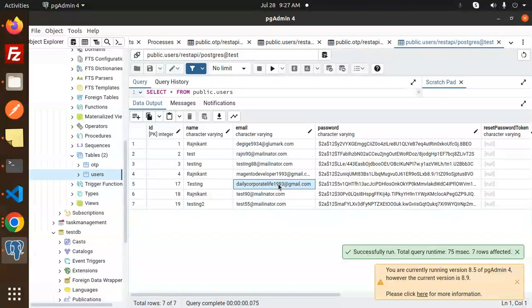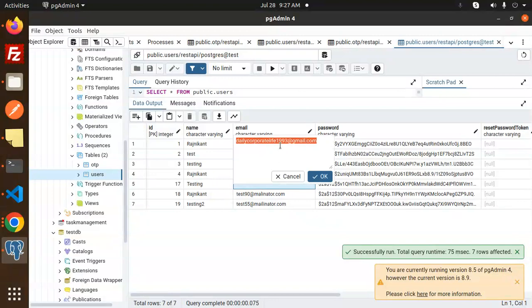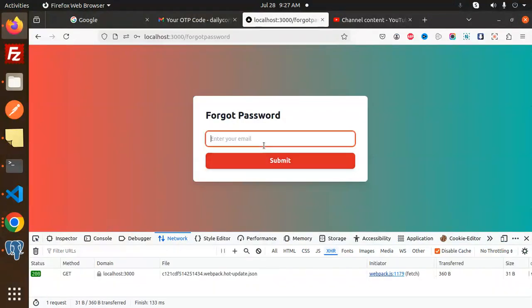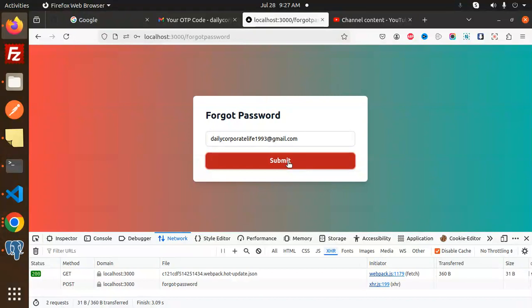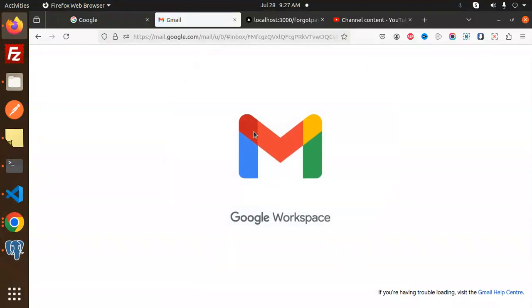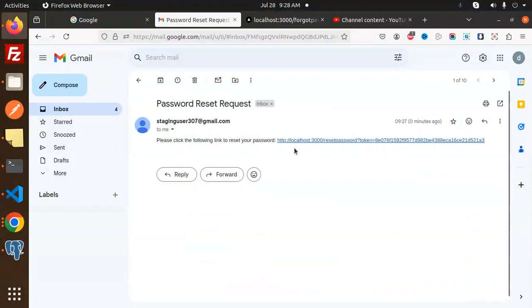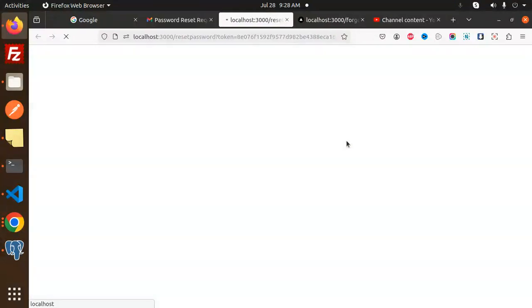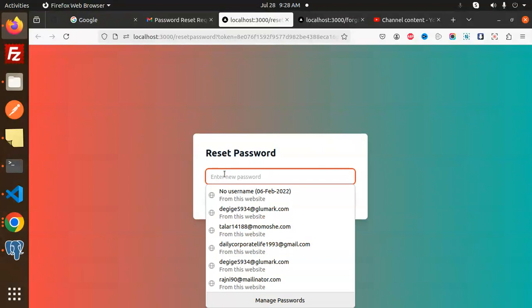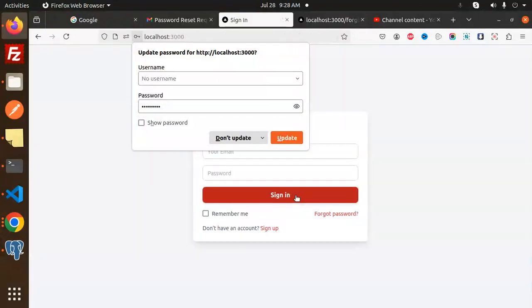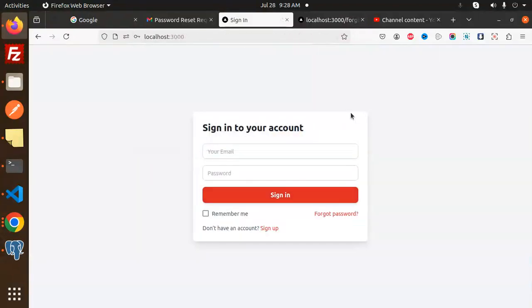Let's look at the demo. I'm going to forget the password — I'm not remembering it, so let's reset and change it. Click on 'Forgot Password', enter the email, and submit. A password reset email is sent. I received the reset request, so let's click the reset link and enter the new password: 1-2-3-4-5-6-7-8-9. Let's submit.